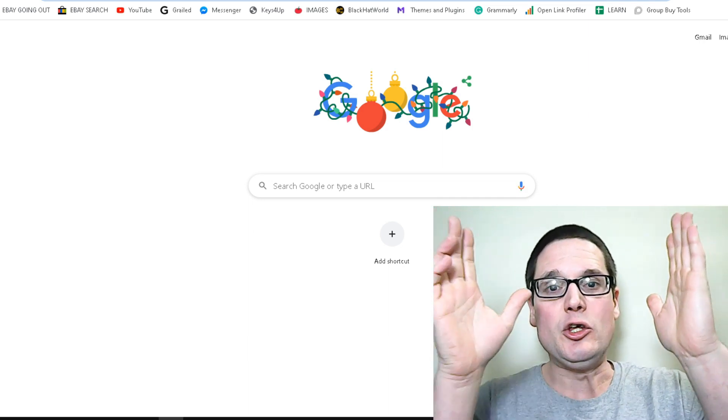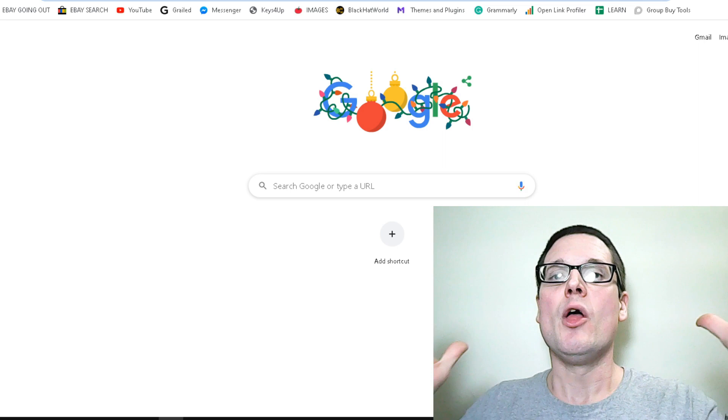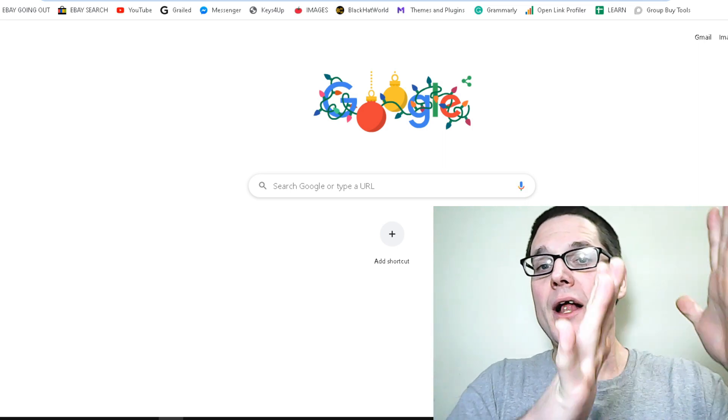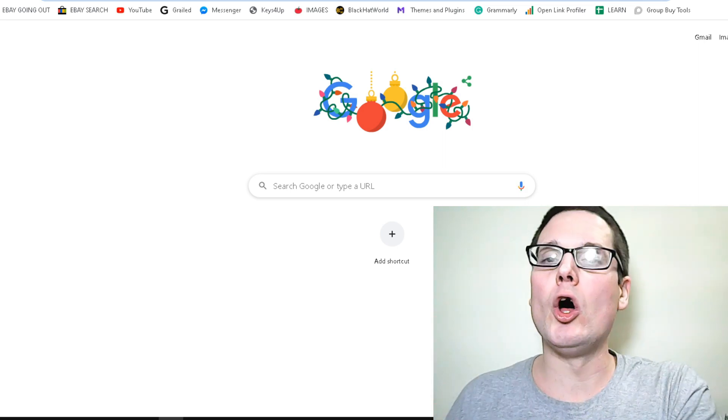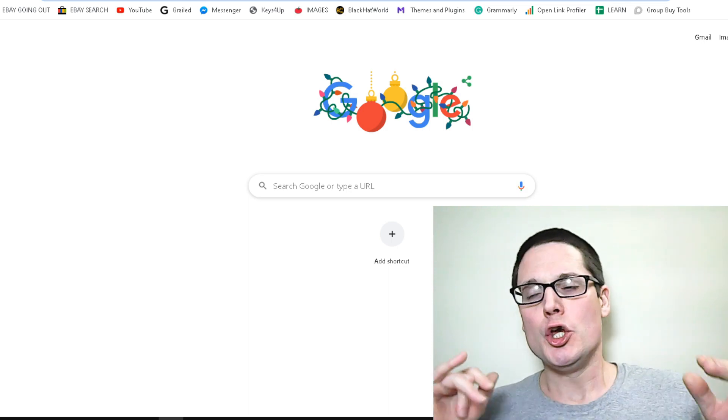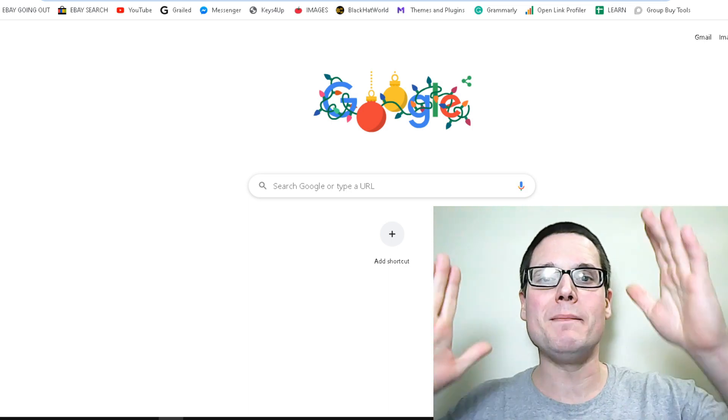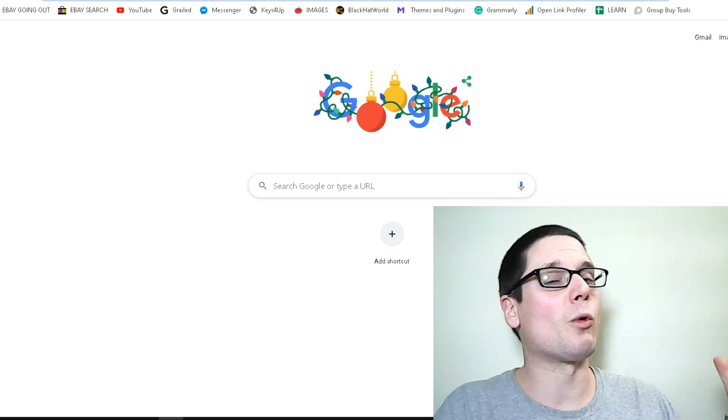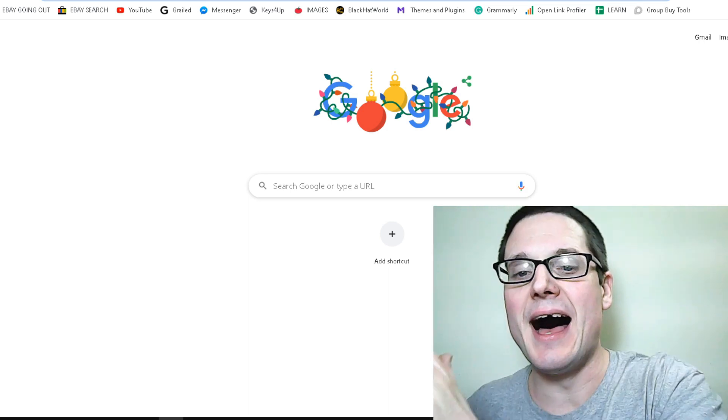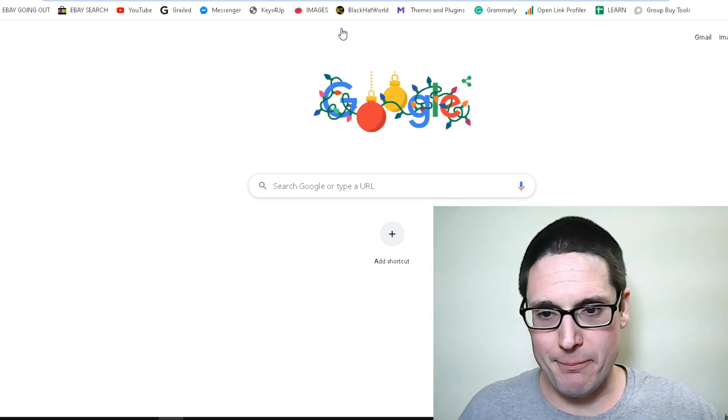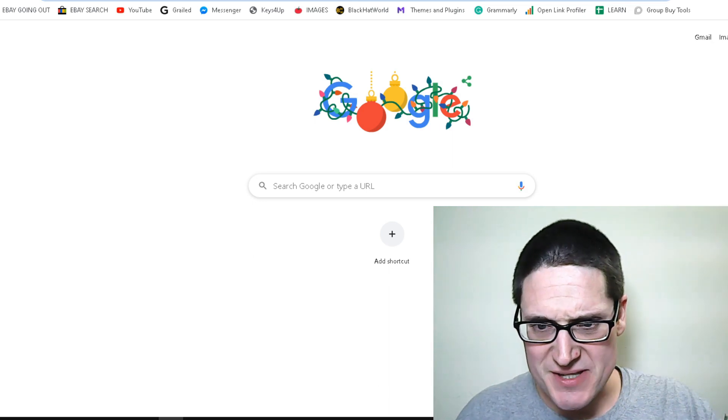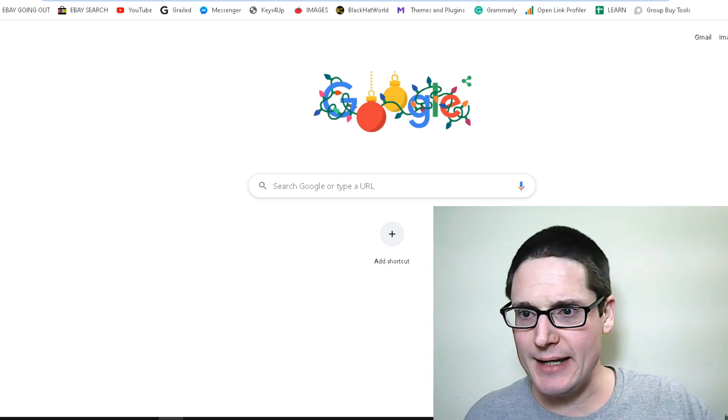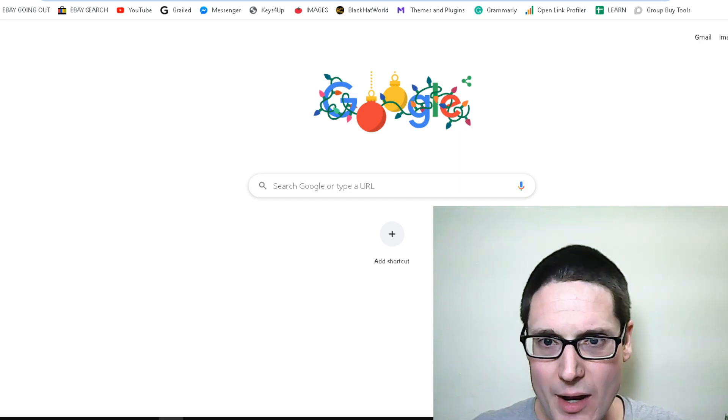Directories that you could get your listing on would be super beneficial not only for a link but also for traffic. You want to show up everywhere, where your competition is and where your competition is not. So as a quick example to find these specific niche-related directories, here's what I would do.